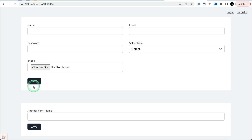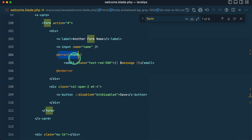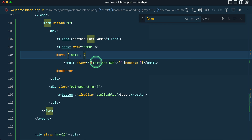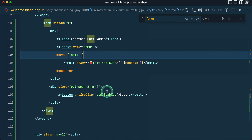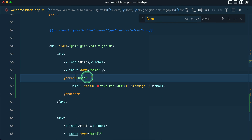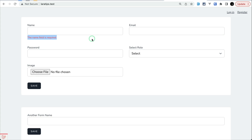After overriding the error bag name, coming back and submitting the form, we're not seeing the error message yet. This is because we haven't referenced the error message correctly. I'll copy 'saveUser' and go into welcome.blade.php, passing it as the second parameter to the error check. Now clicking save shows the error message on the correct form. Moving the error bag display to the first form only, and clicking save again, you can see 'the name field is required' is only present on the first form and not on the second.